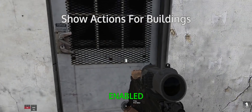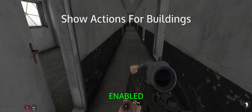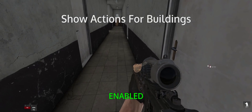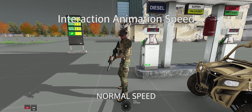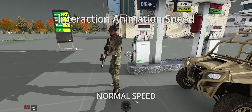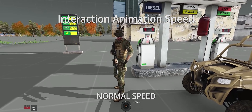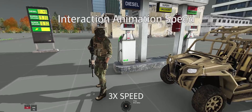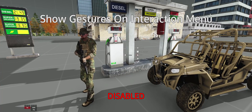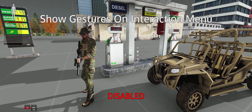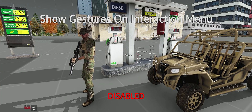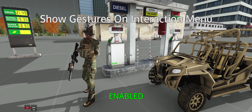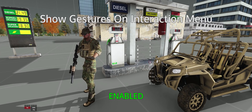Show actions for buildings is pretty cool, but comes with a huge performance cost, especially around large towns. I would recommend keeping this disabled to avoid lag. Interaction animation speed drop-down: three times is the best setting, as this will allow you to select actions faster. Show gestures on interaction menu drop-down: this allows you to have hand gestures on your ACE self-interact menu, keep that functionality to keybinds, or disable it completely.